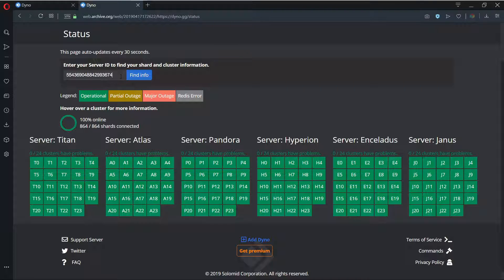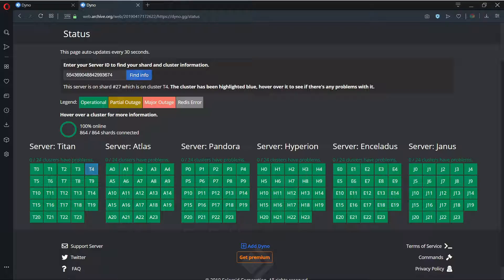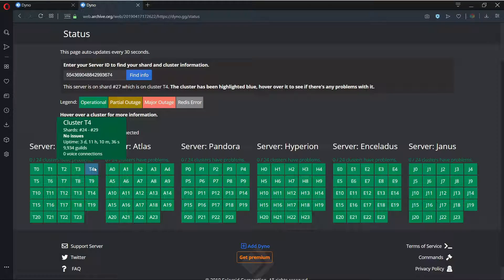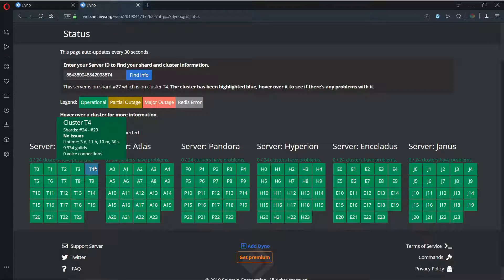You are currently viewing footage of the old status page due to the current one not working at the time of this video.